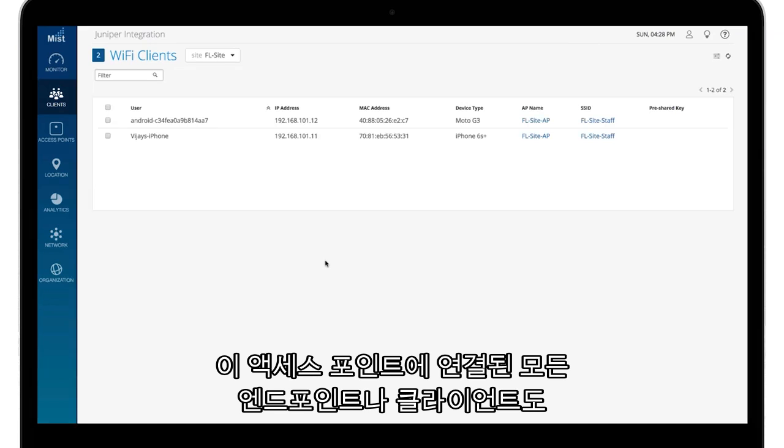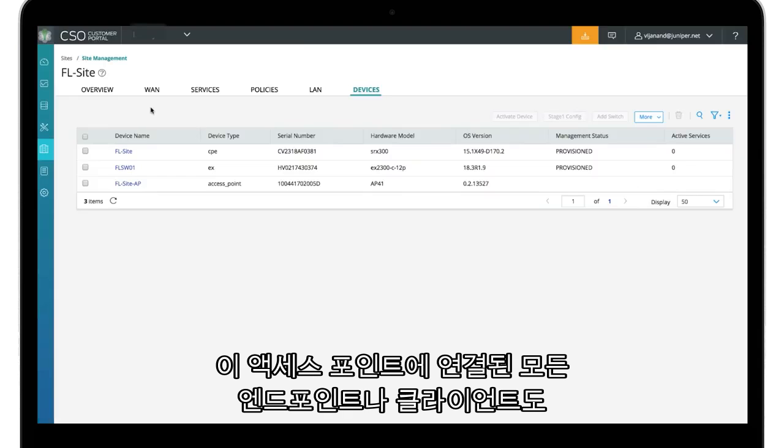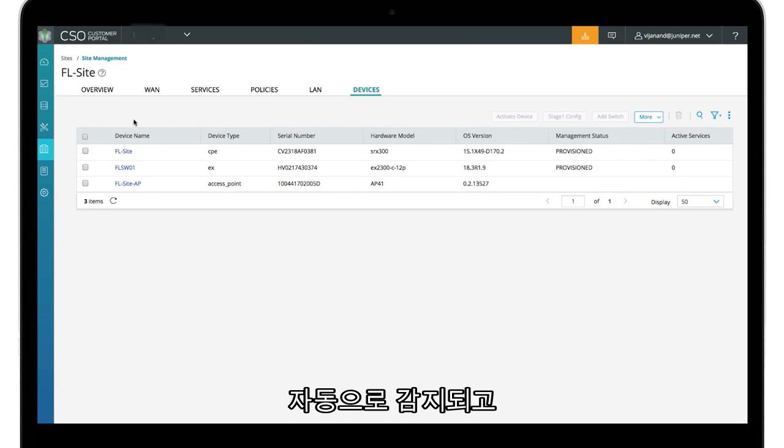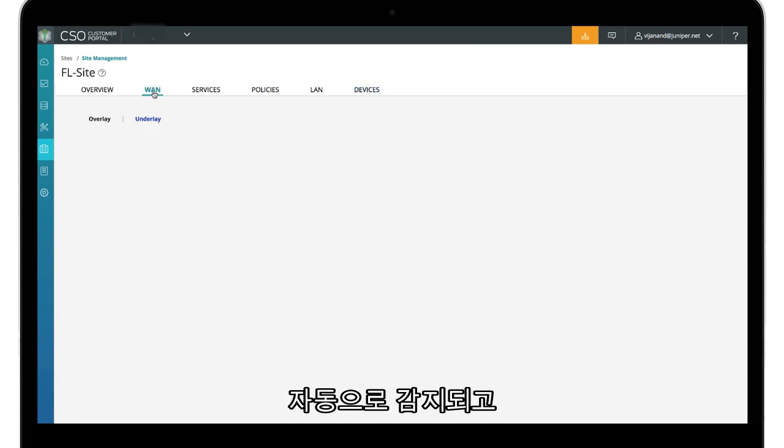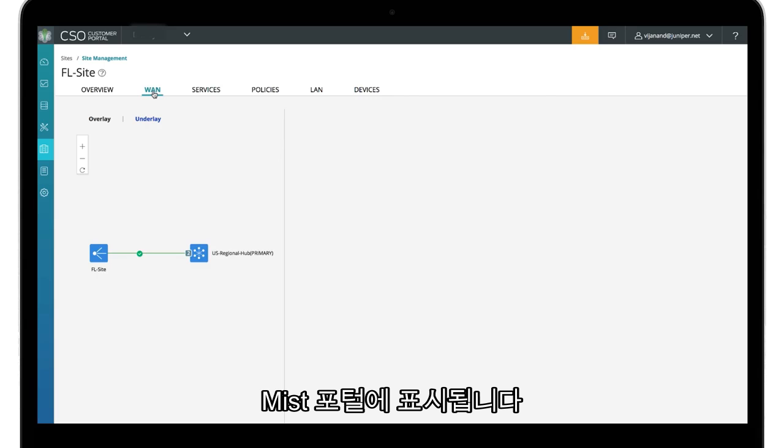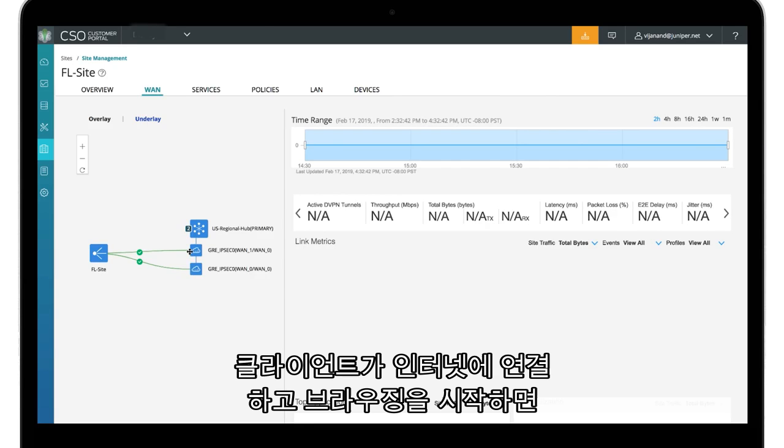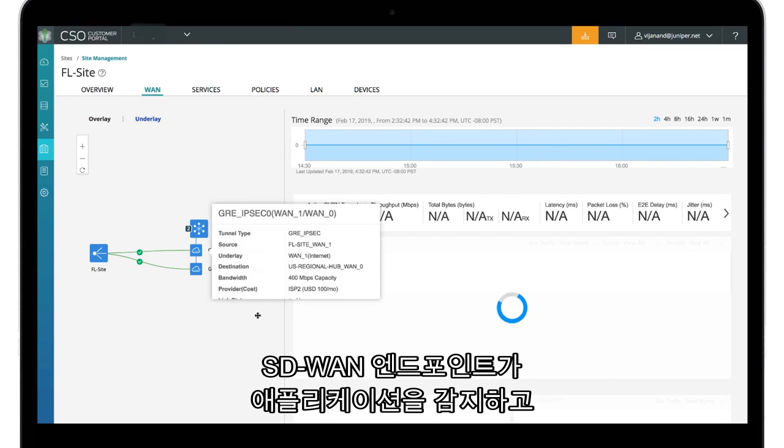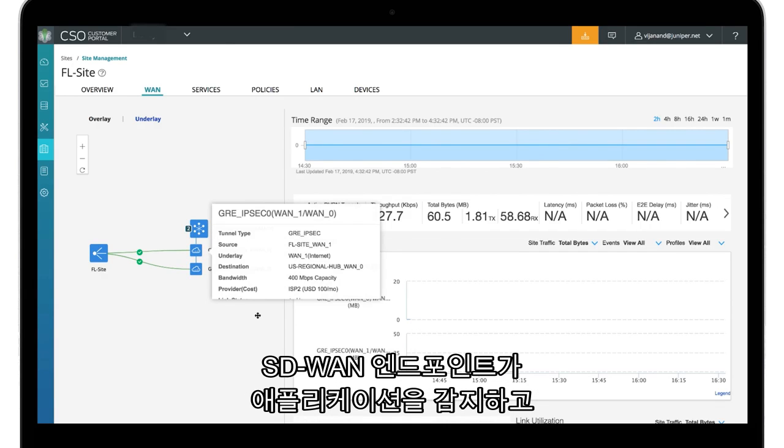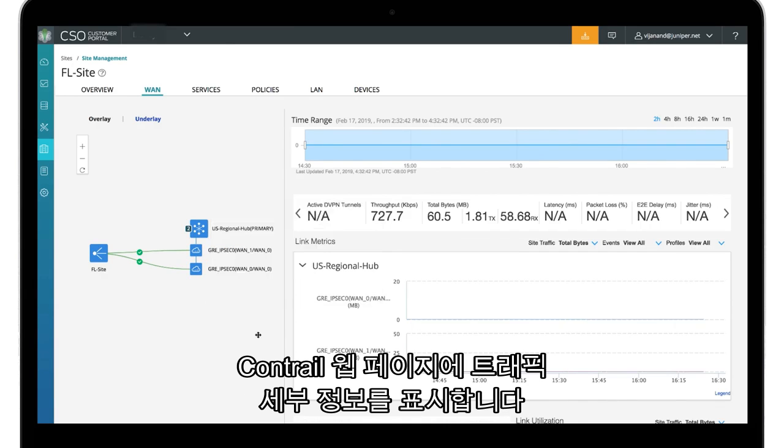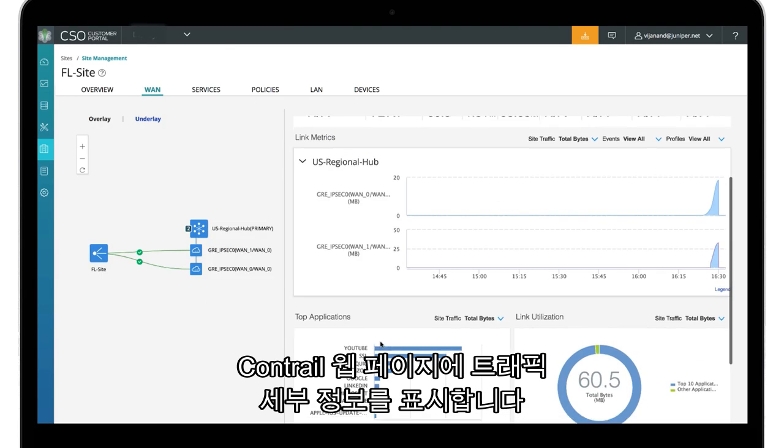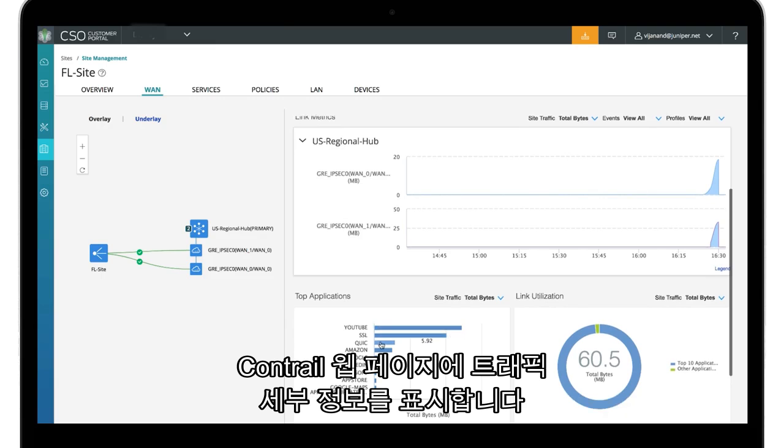Any endpoints or clients connecting to the access point are also detected automatically and shown on the Mist portal. Once the clients connect to the internet and start browsing, the SD-WAN endpoints detect the applications and show the traffic details on the Contrail webpage.